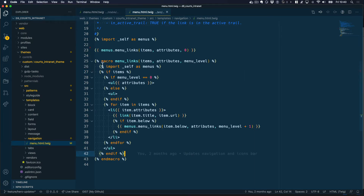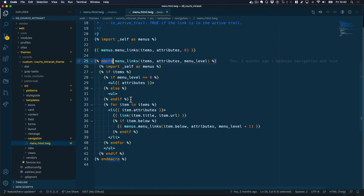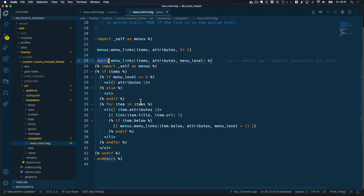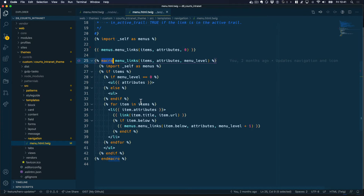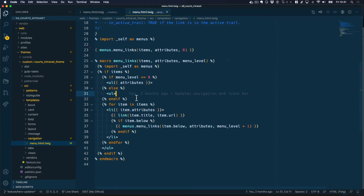You'll notice that Drupal is using a macro to render the menu. This is great because with a macro, you can write the code once and it will continue to run every time it finds the same pattern. I did record a video on Twig macros, so I would suggest you take a look at that for a better understanding of what macros are, how they work, and how you can take advantage of them.